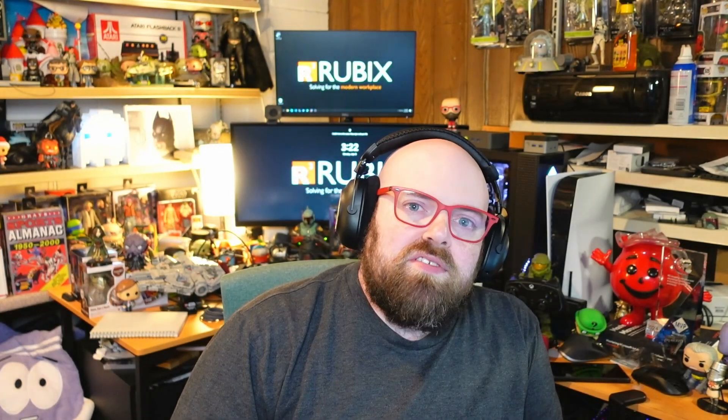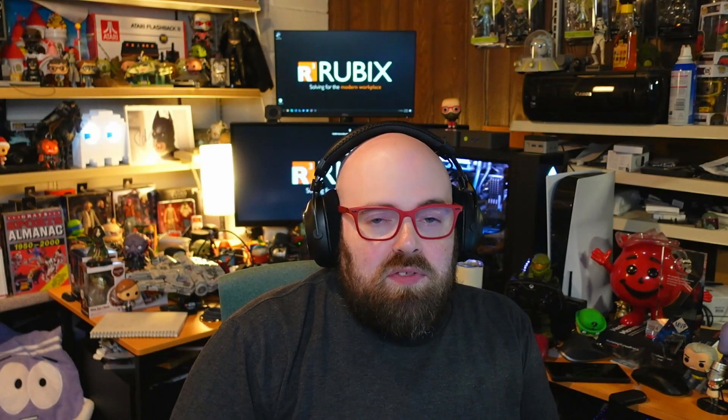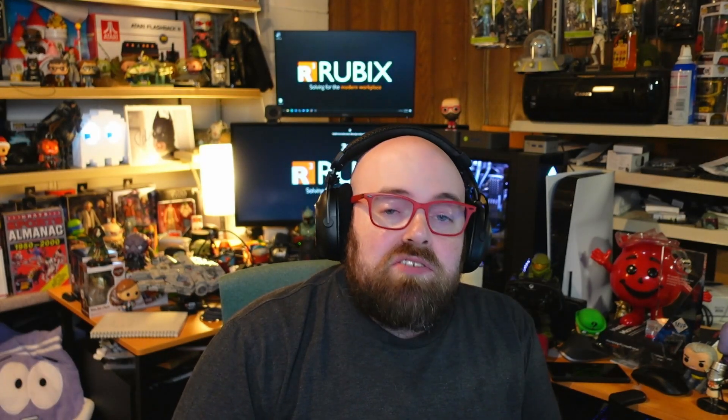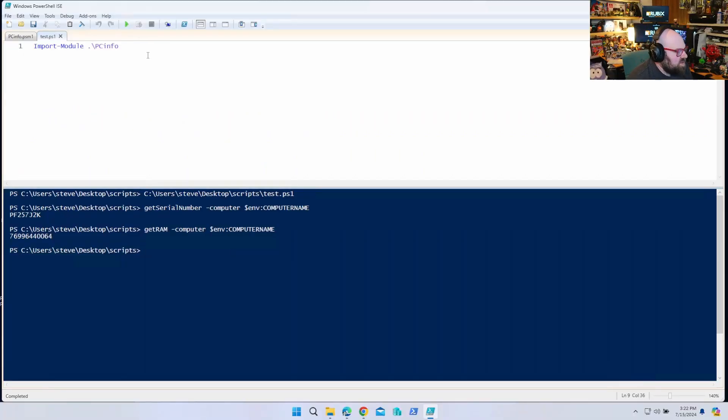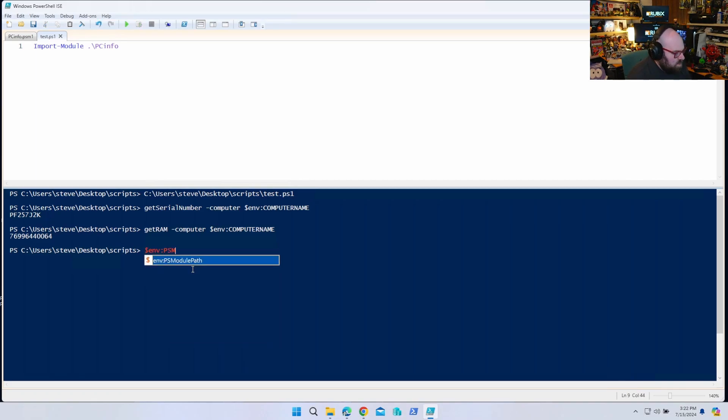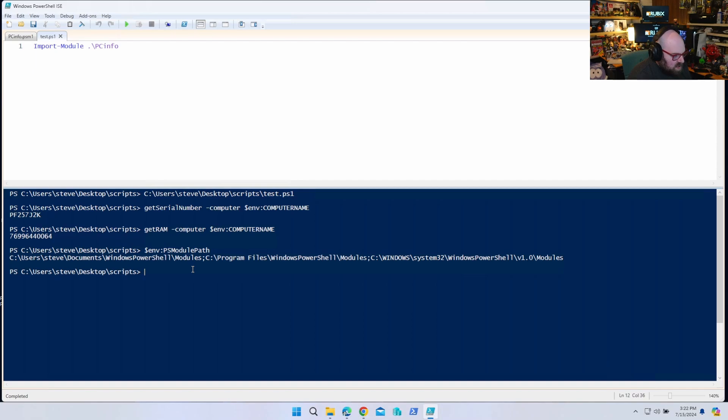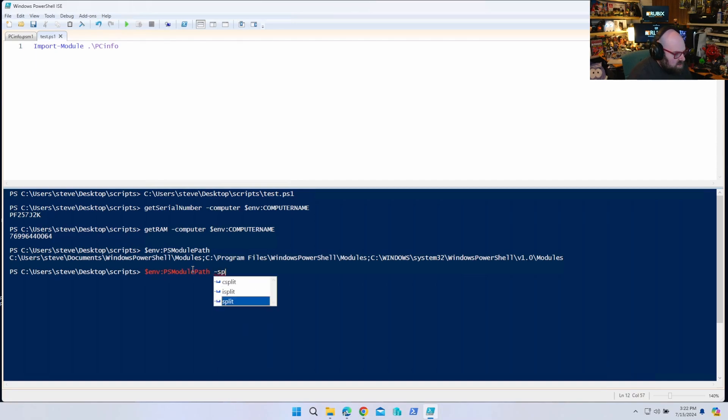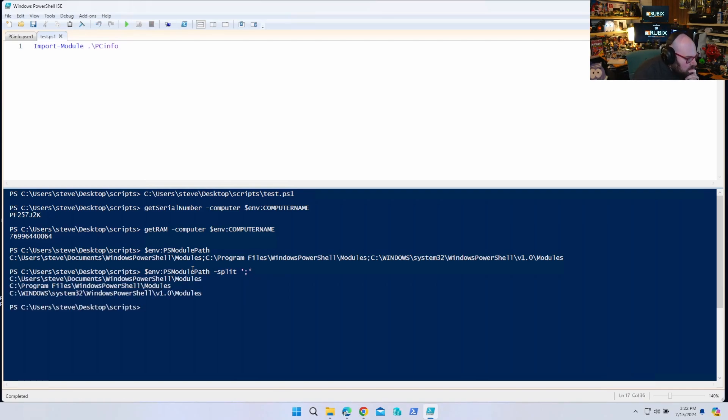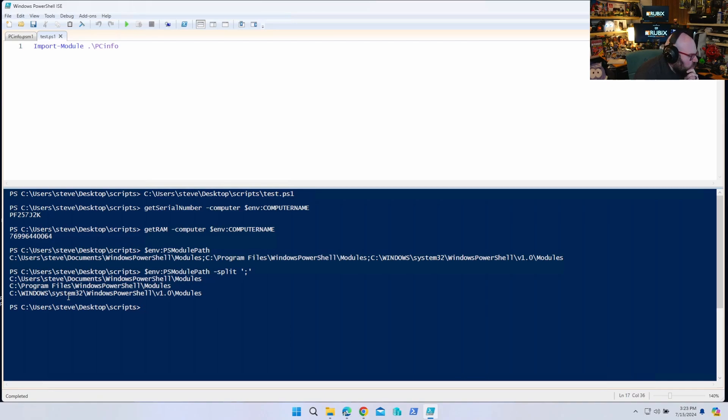Now this will import it if we know the path to the file, but if you want to just import it from the name of the module, we can actually store it with the rest of our modules. So first we have to see where our modules are stored. So what I'm going to do is I'm going to say environment PS module path. Oh wow, okay, that's pretty long. I'm actually going to split that at the semicolon. So I have three places my modules can be. I have Windows system32, I have the users, and then I have program files Windows PowerShell modules. I think I'm going to use that one.